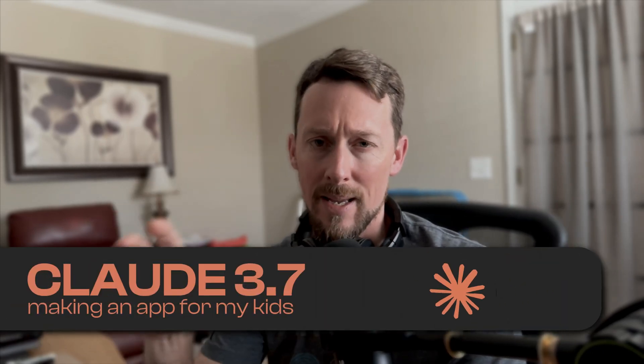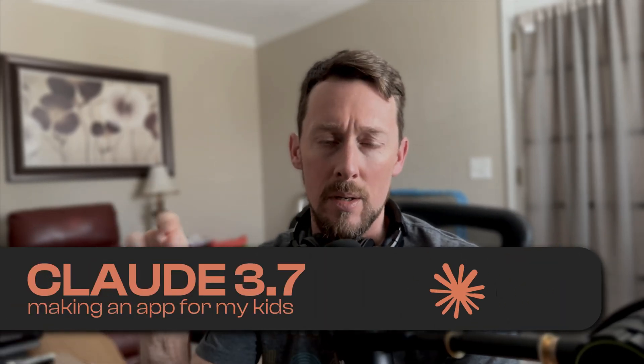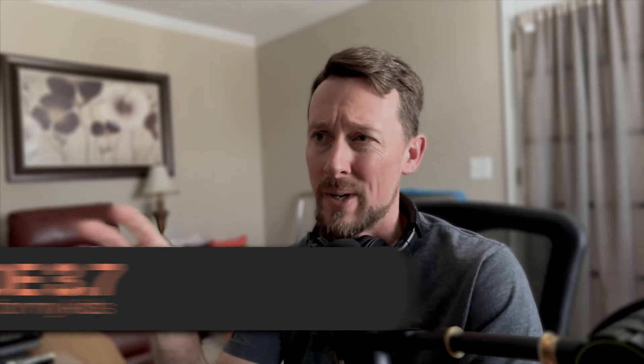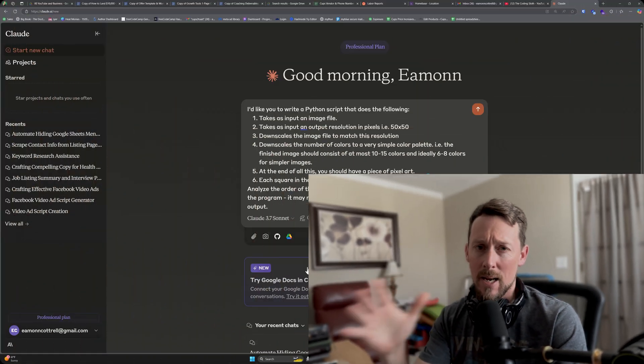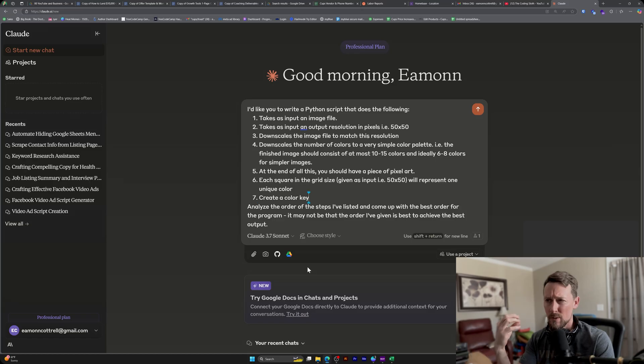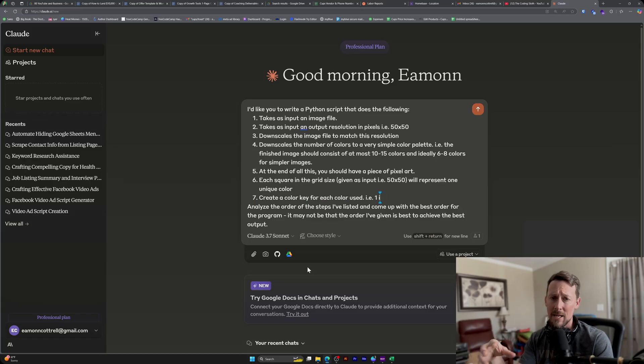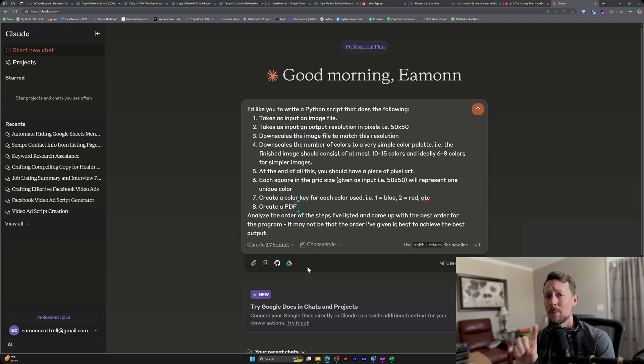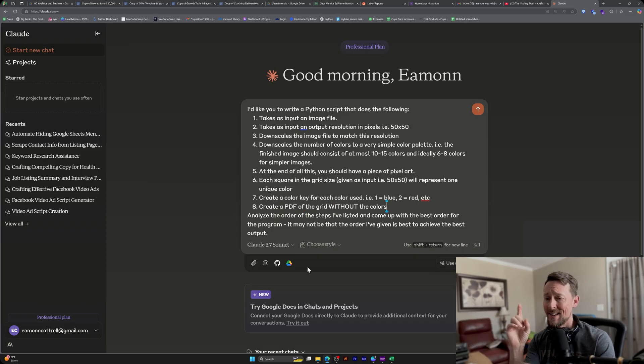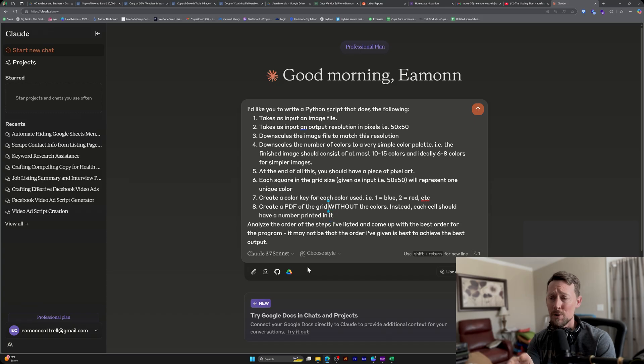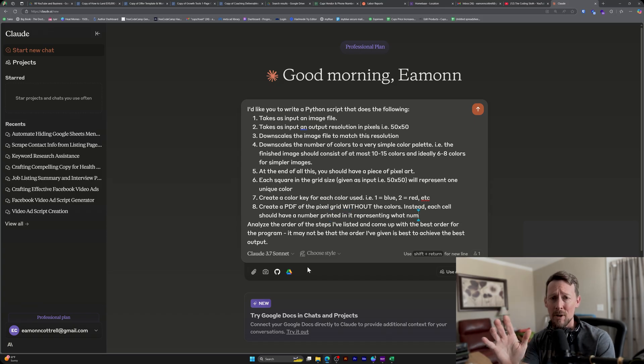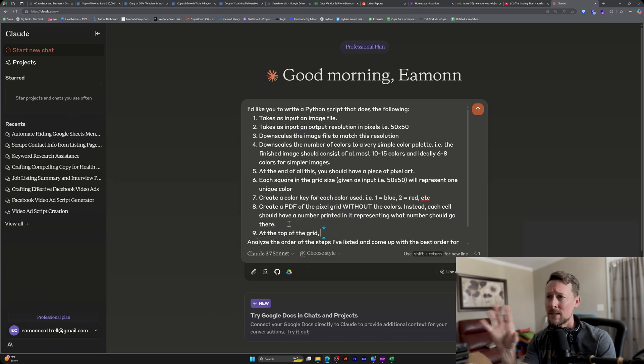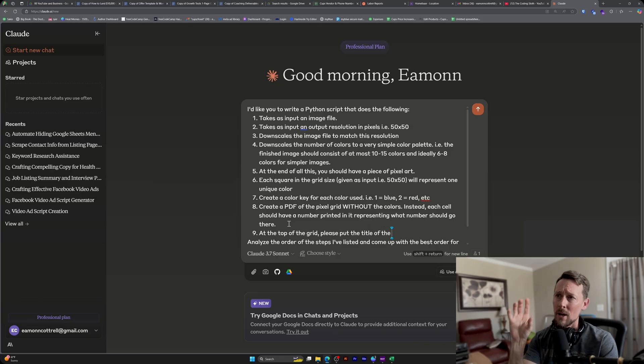I decided to make an app using this new Claude 3.7 Sonnet model that came out the other day, and it's an app that I've been experimenting with with my very limited programming knowledge for a while. It's for my kids. It's a pixel art color by number generator, and yes, you should be drooling because this is incredible. It's something my kids are obsessed with.